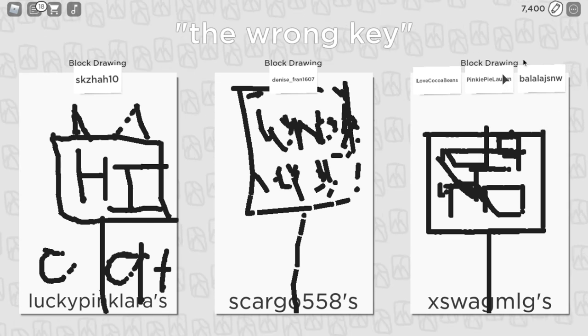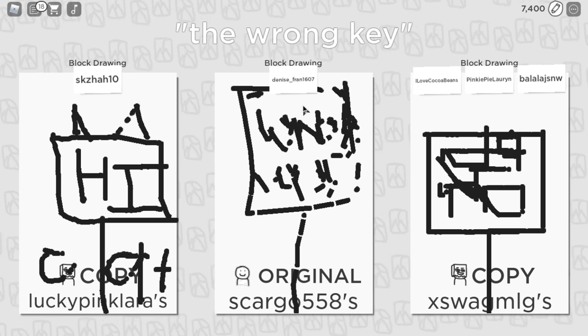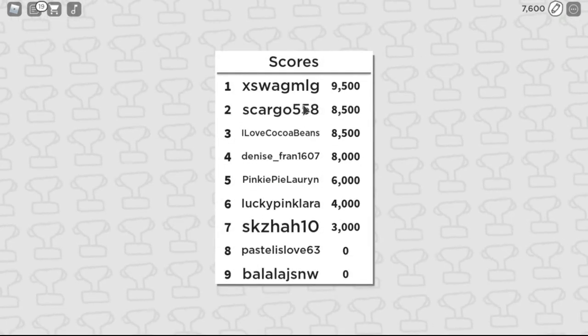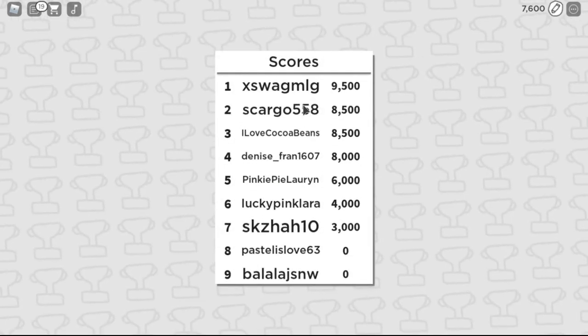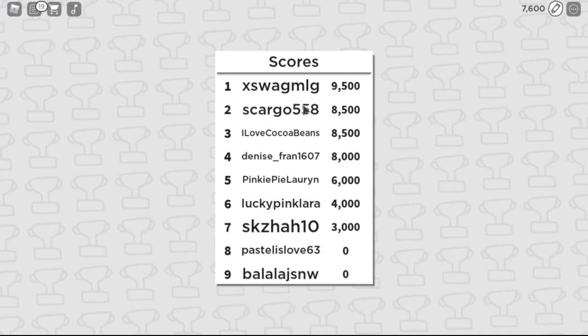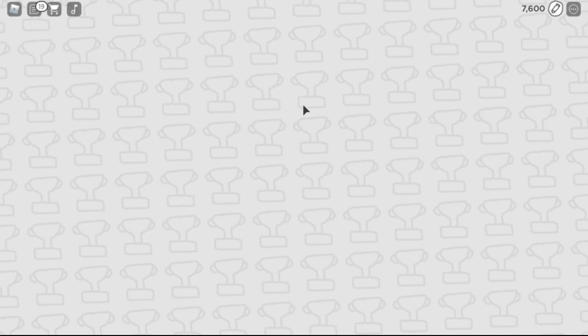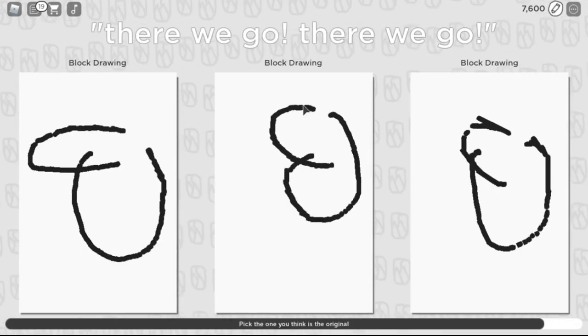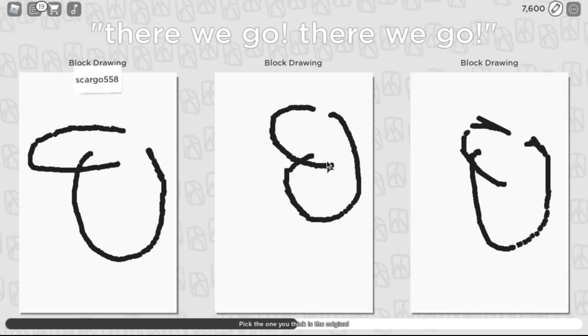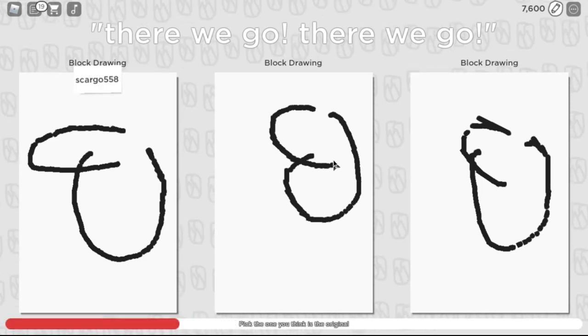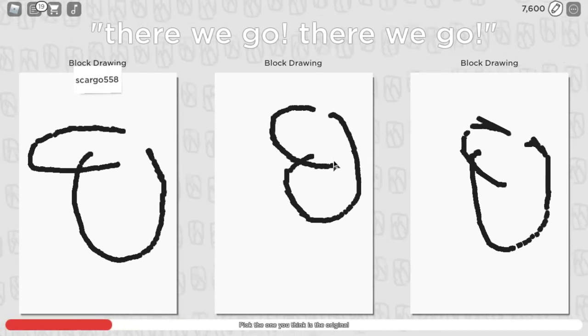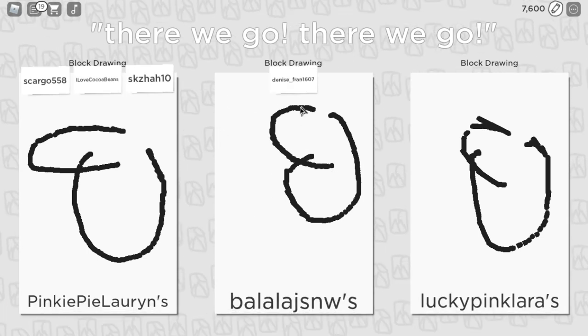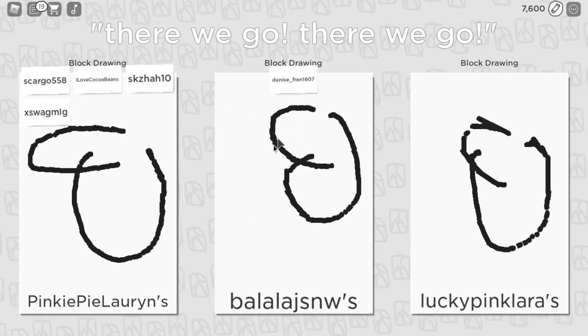So yeah, I knew I wasn't gonna, okay so this one is like the obvious. I thought we were gonna pick this one. Yeah, everyone picks that one. Only one person picked mine. I'm still eight thousand five hundred, I'm still in second place baby.